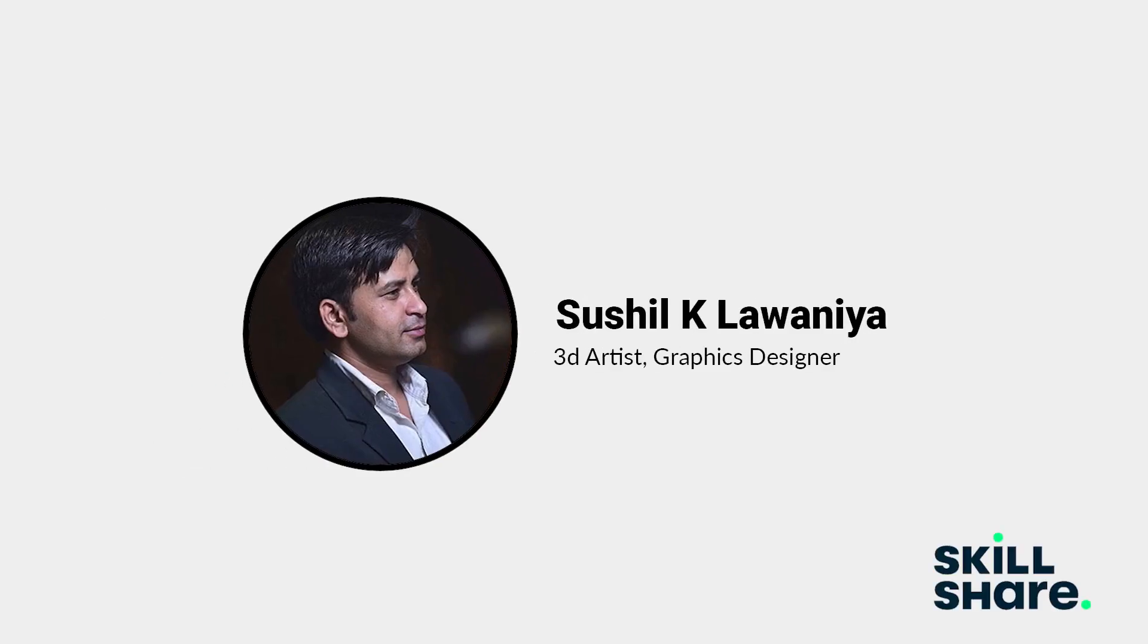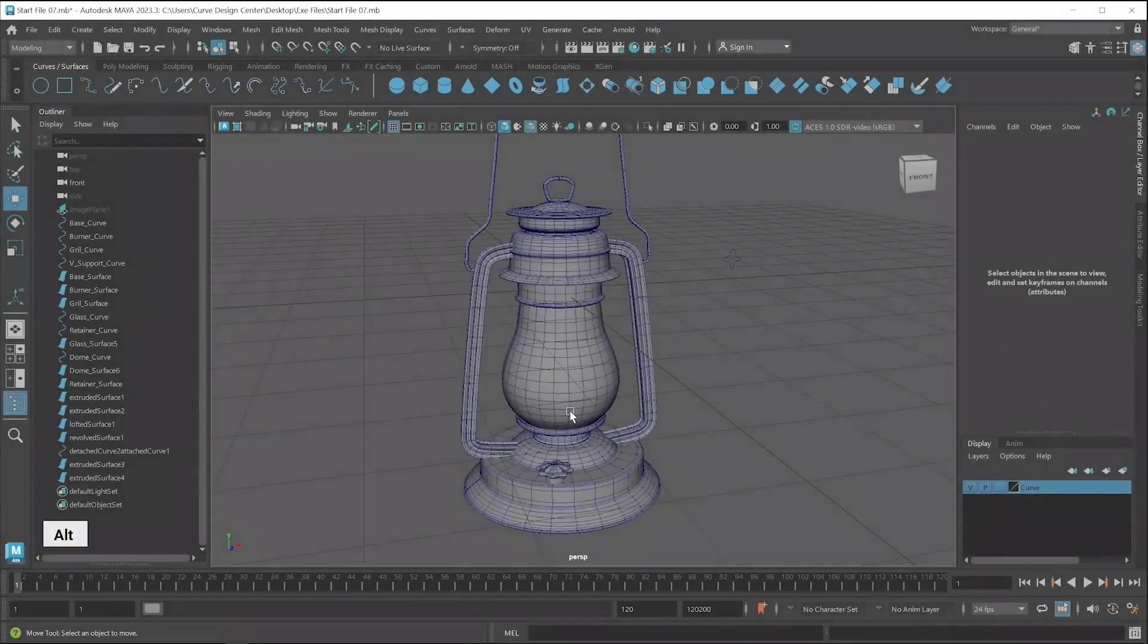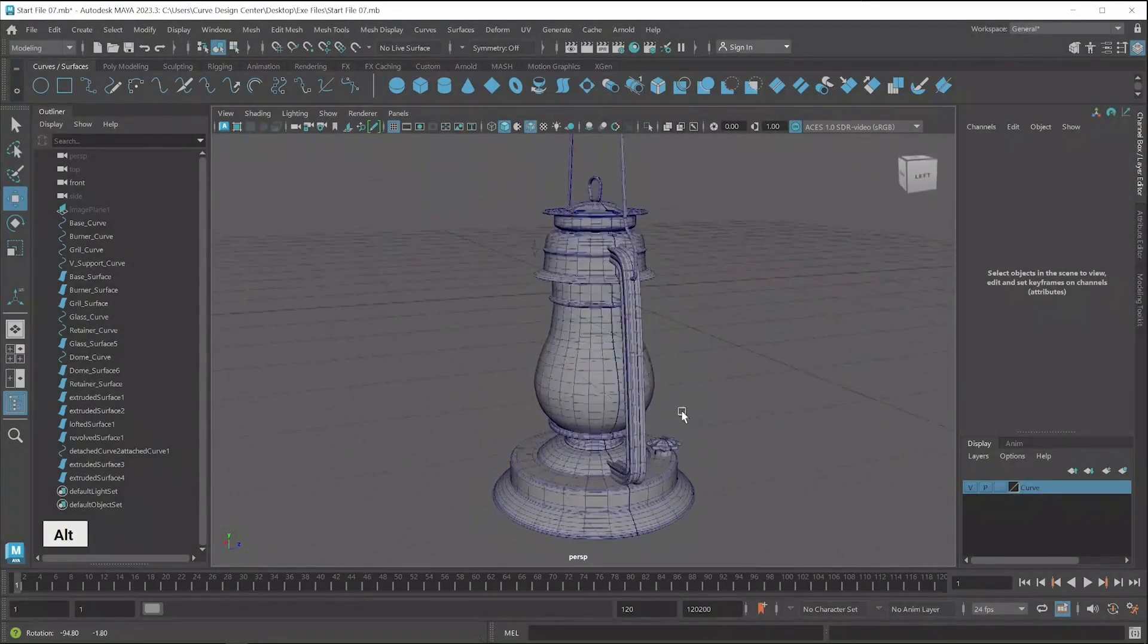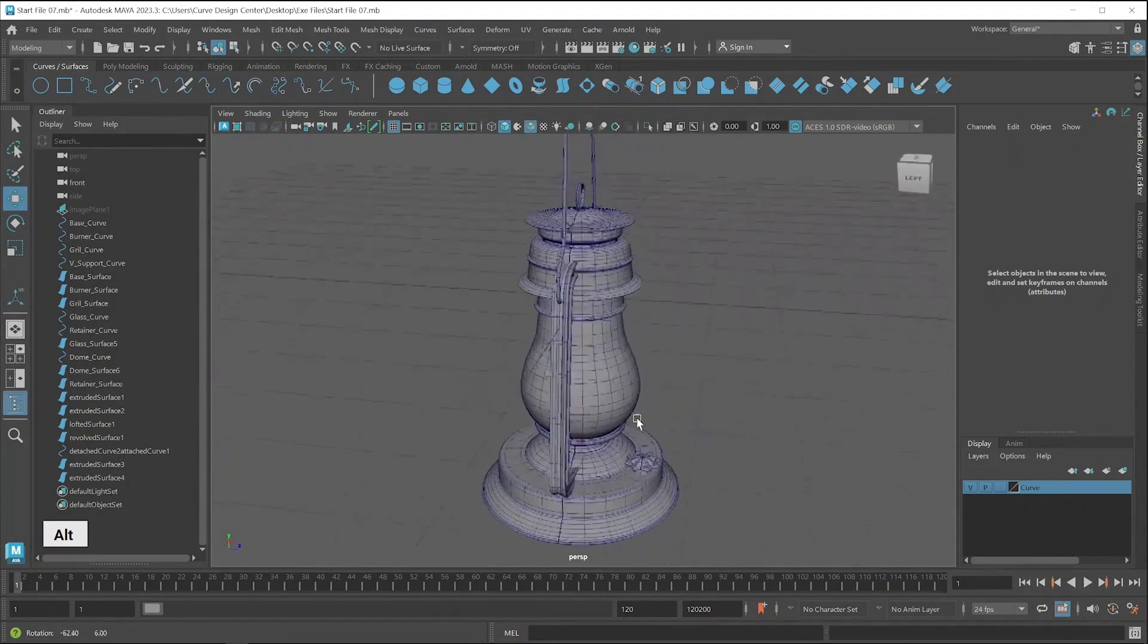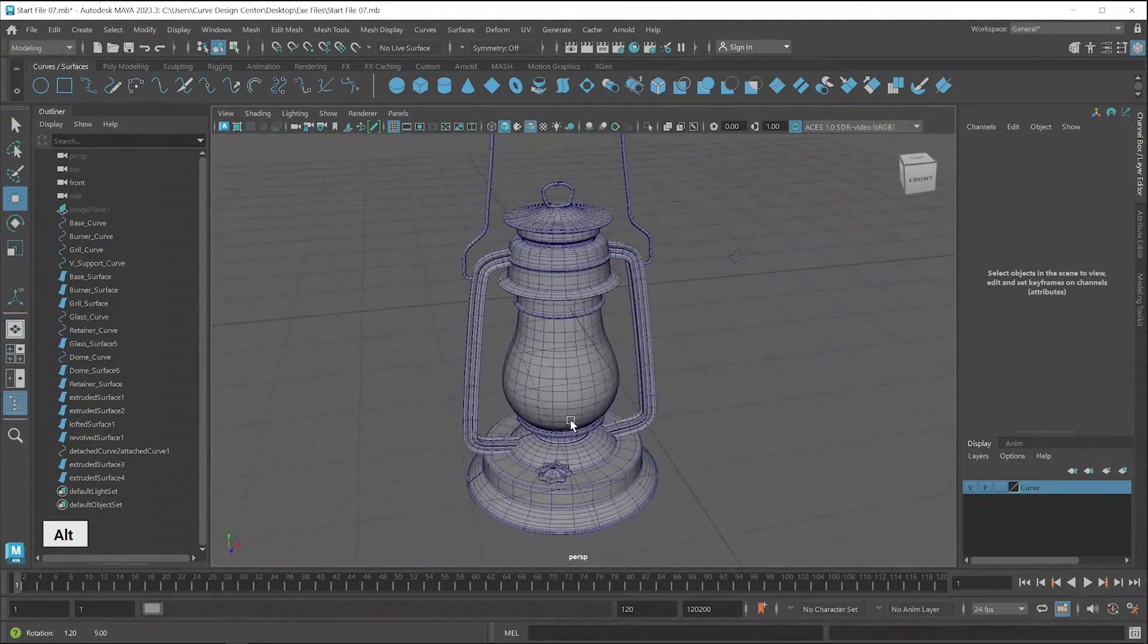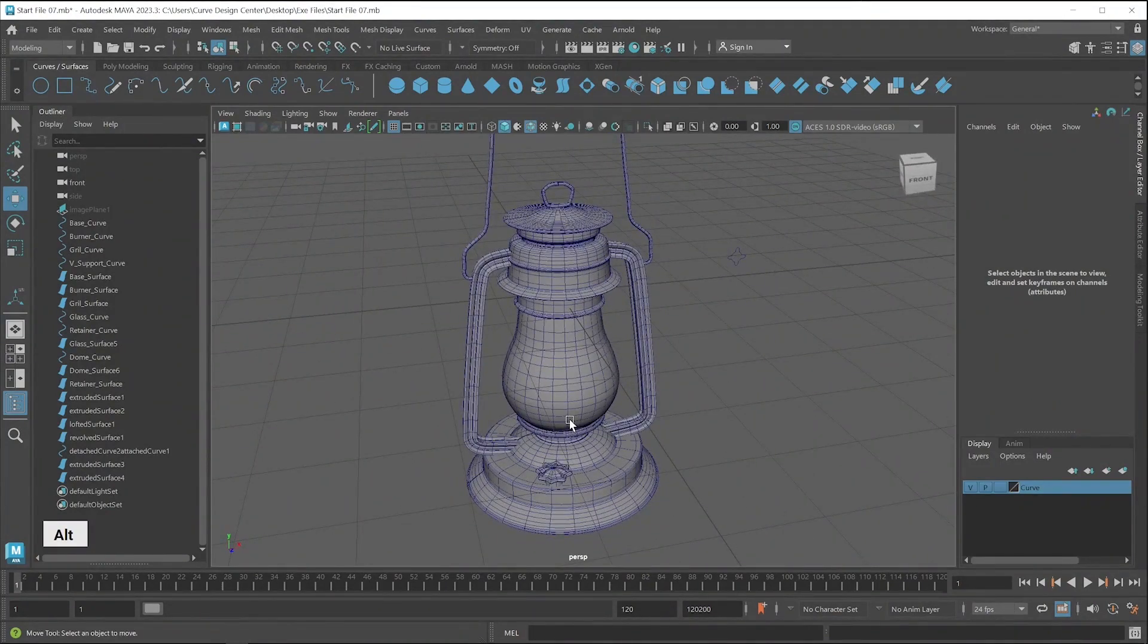Hello student, I am Sosil, your teacher for this class. In this Maya modeling class, we learned how to create a Vintage Lantern model with the help of Curves.